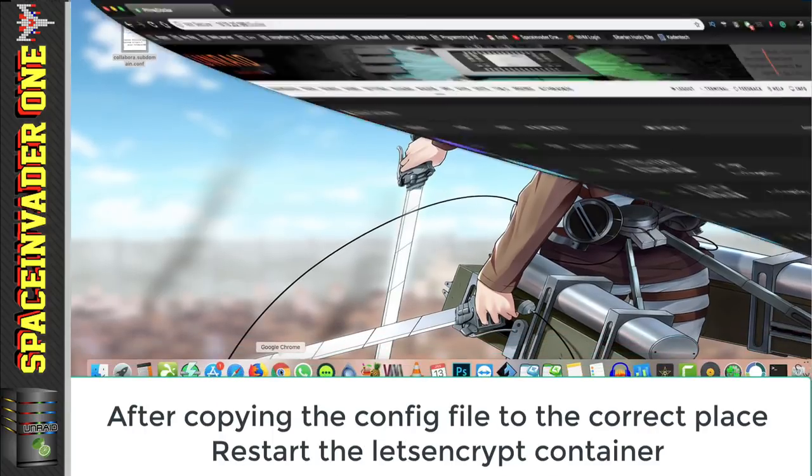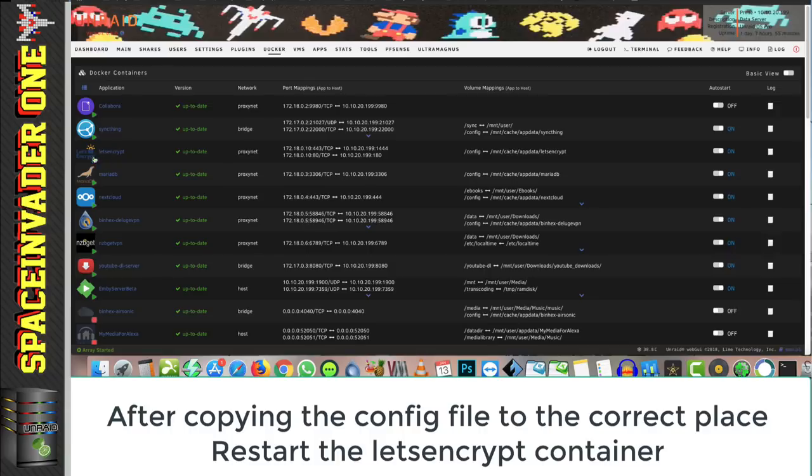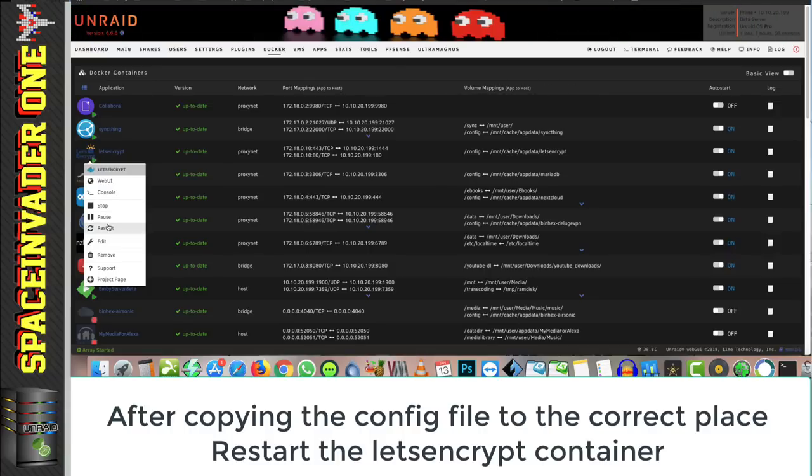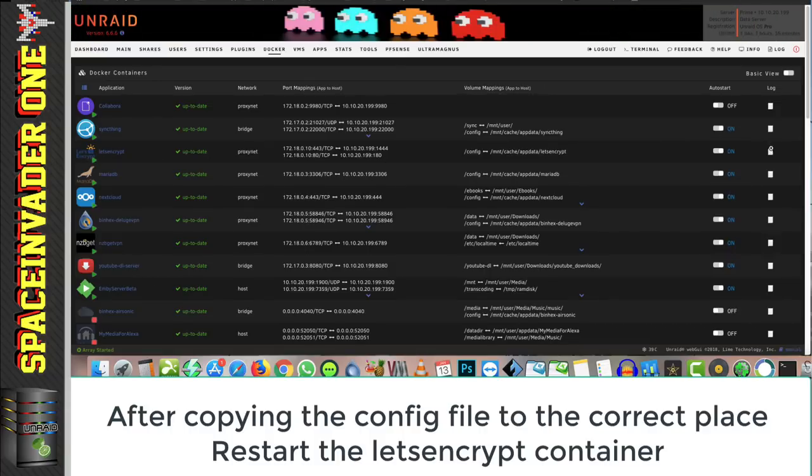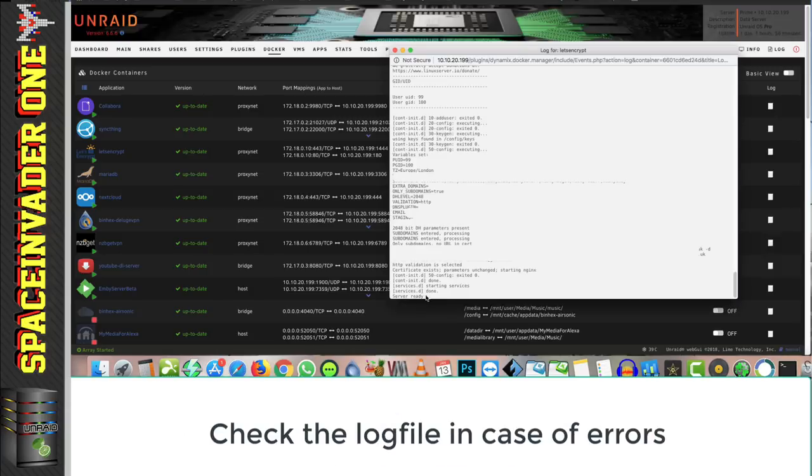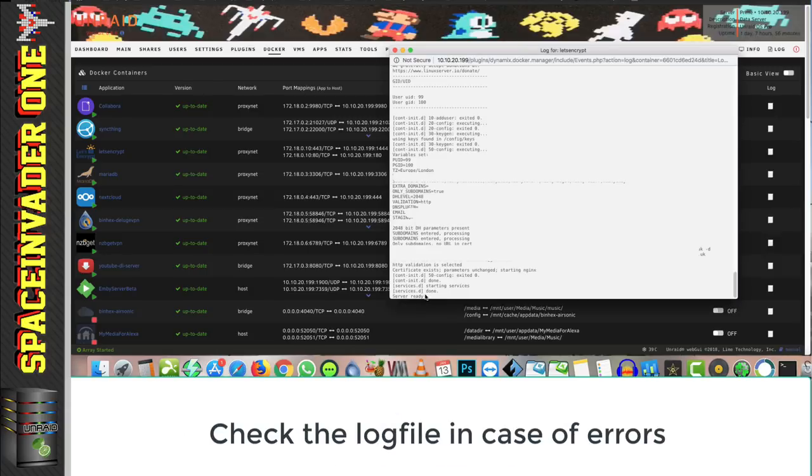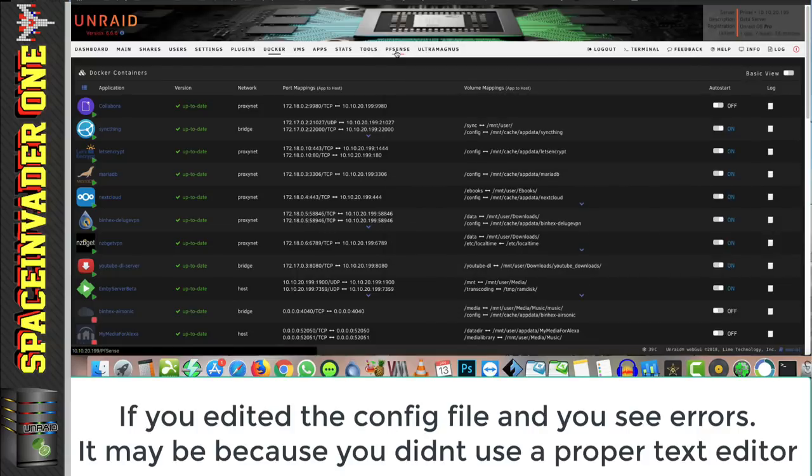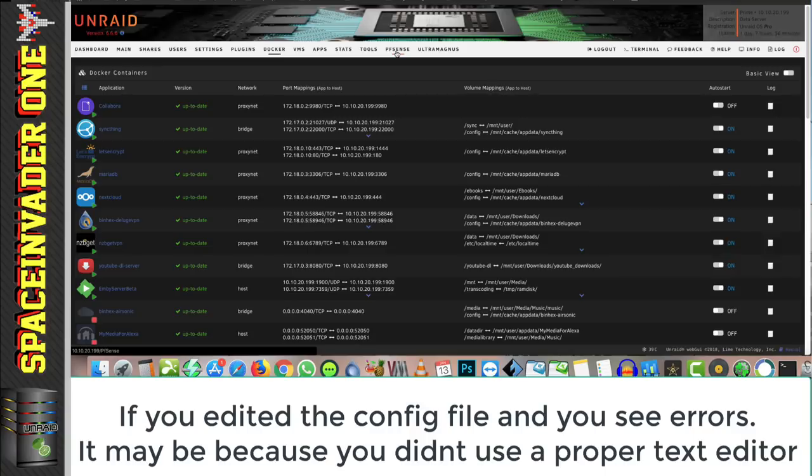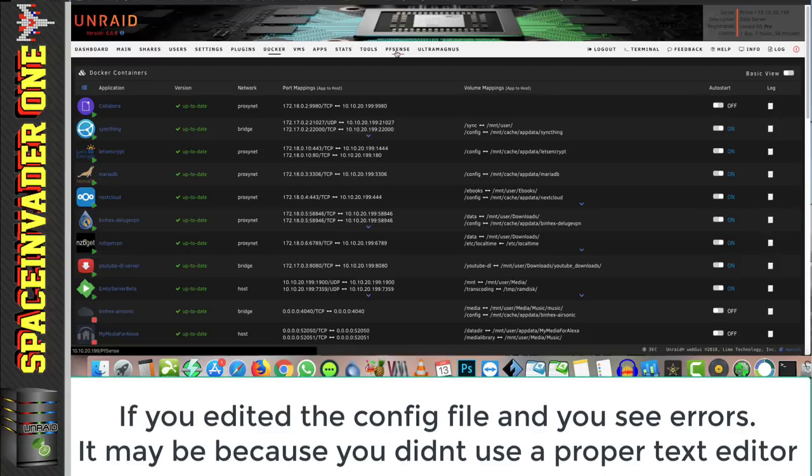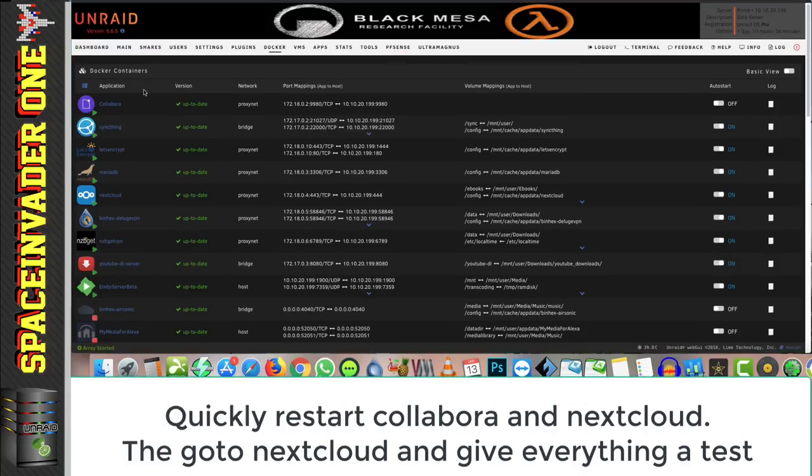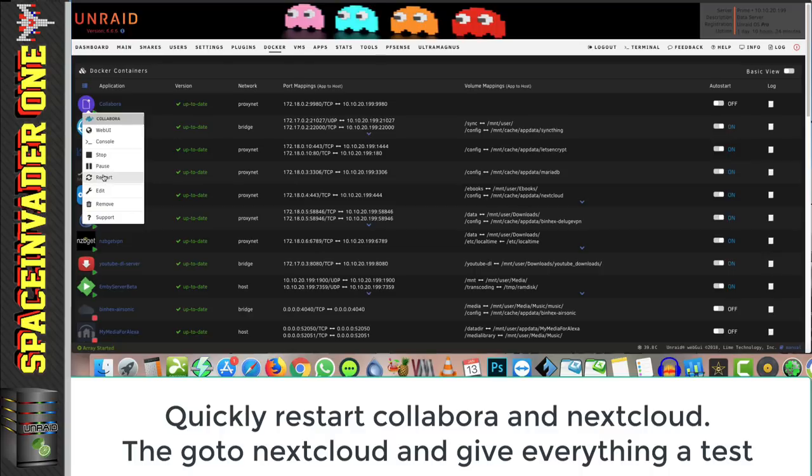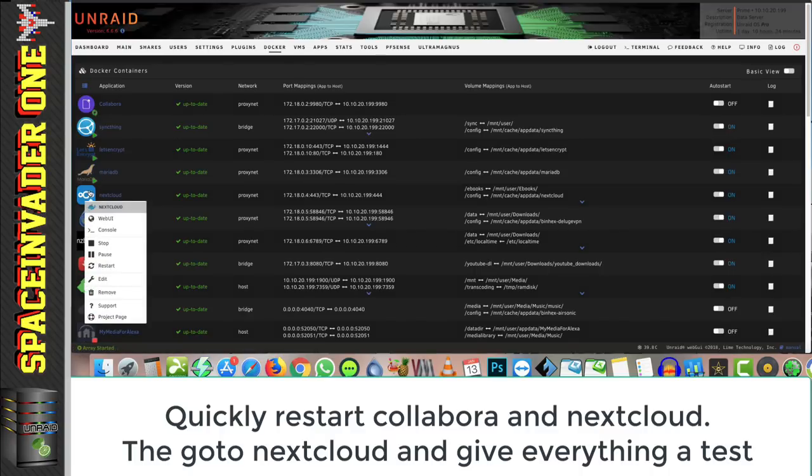And let's go back to our Unraid server. What we're going to have to do now, we're going to have to restart our Let's Encrypt container. And once it's restarted, let's just check the log file just to see that there aren't any errors. And you can see here at the bottom, it says server ready, and everything's good. Now if you were to see any errors here after making a change to this configuration file, then that could be due to the fact that you're using just plain Notepad in Windows to make the adjustments. Now you always must use a proper text editor to make changes to configuration files in Linux, or else the line endings may not be correct, and then the file just won't work. So for editing files in Windows, then I'd suggest using Notepad++. For OSX, myself, I use TextMate. And another good one that you can use is a program called Atom. Okay, so just for good measure, I'm going to restart the Collabora container and the Nextcloud container.